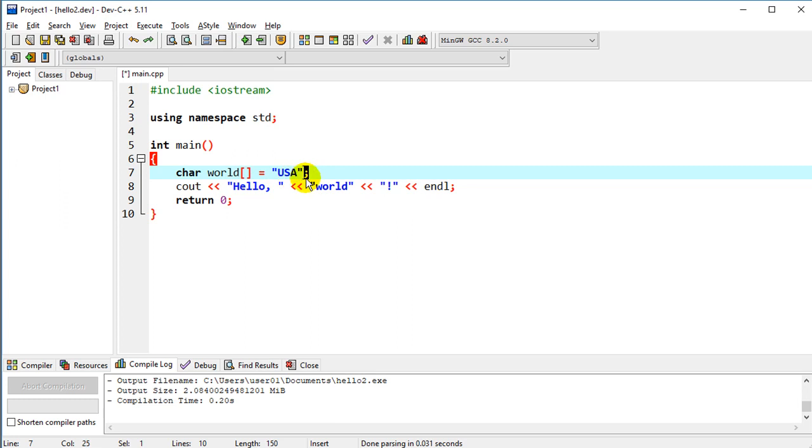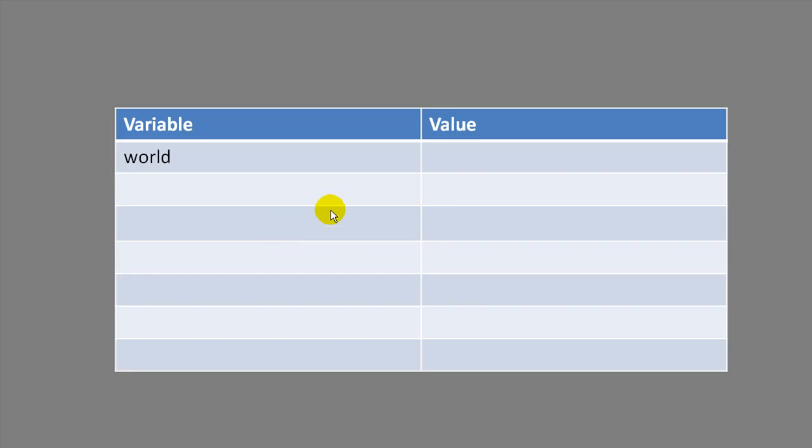And so what that does, it's going to assign this value USA to the variable world. So if we look at our value here, what we've done is place that value USA inside the world variable.